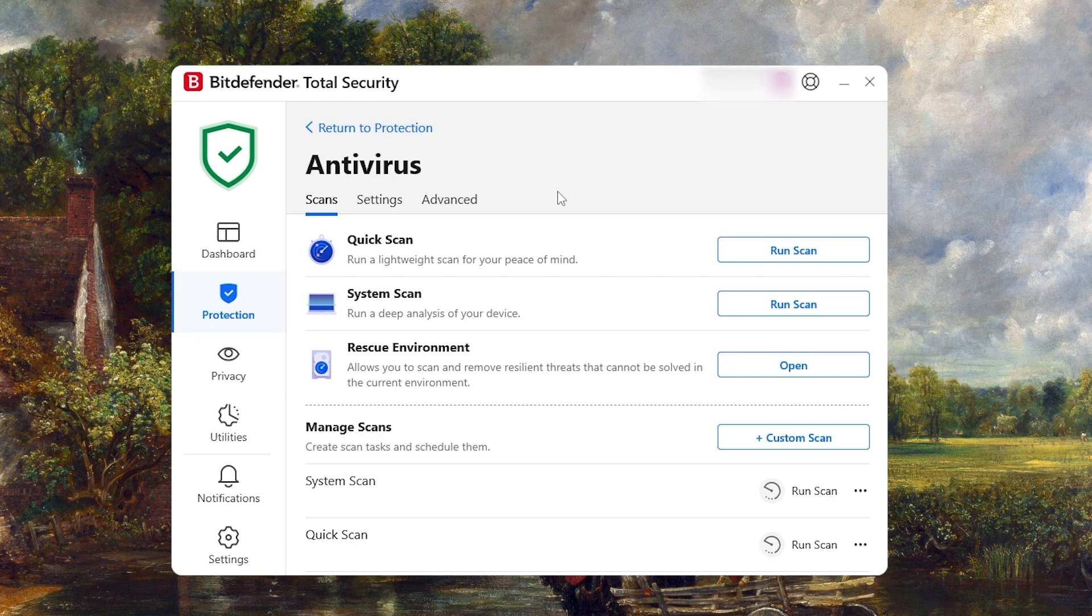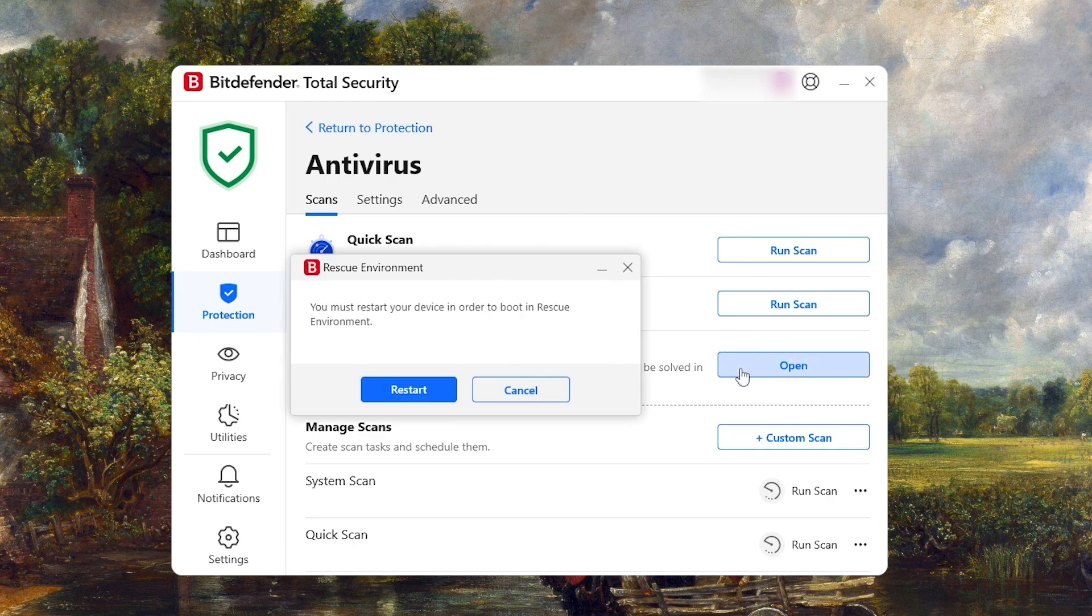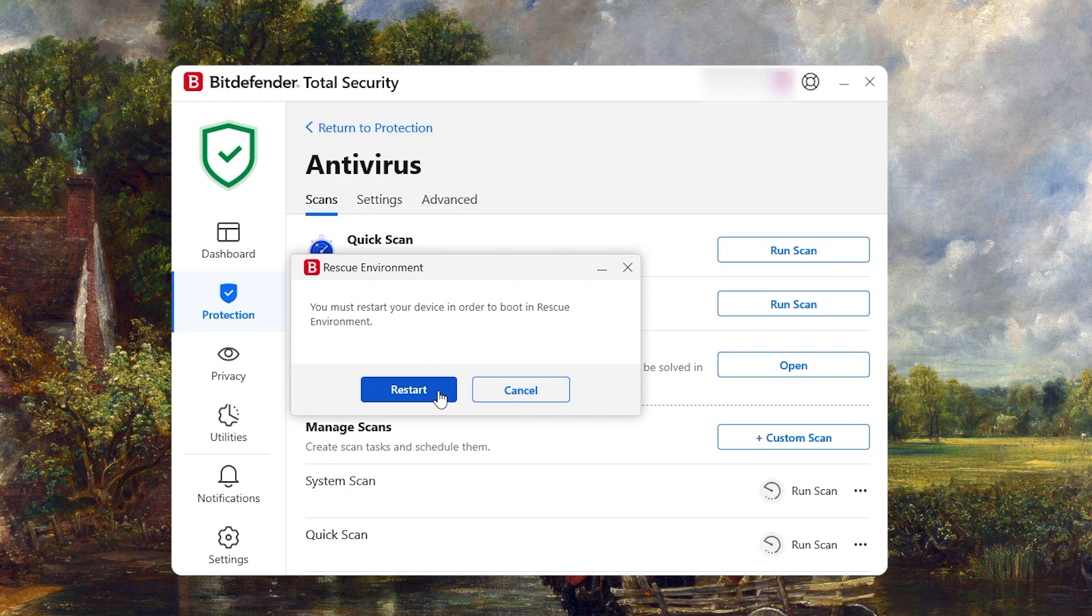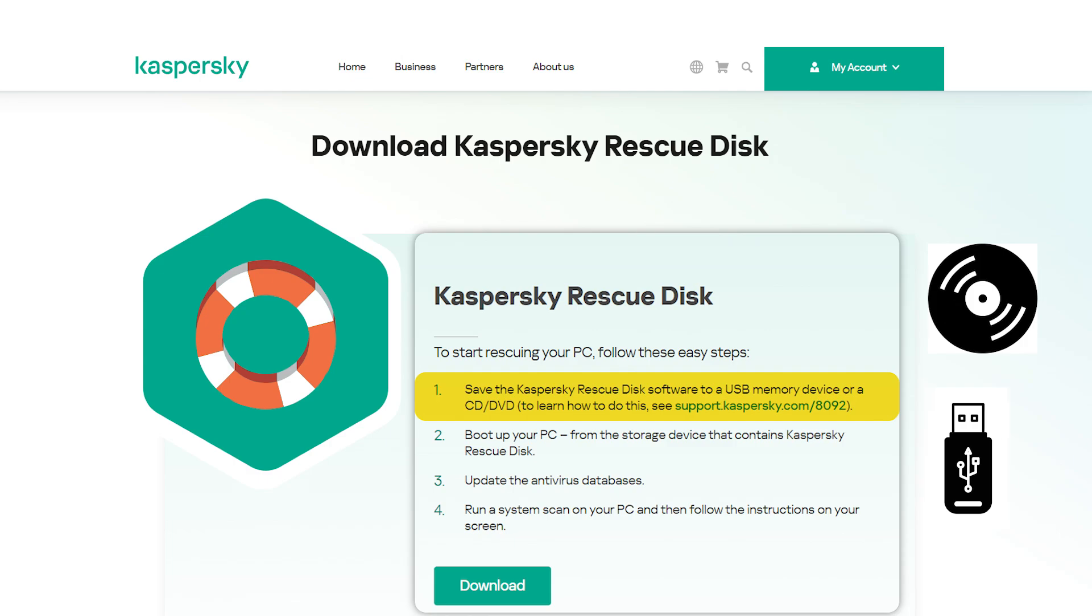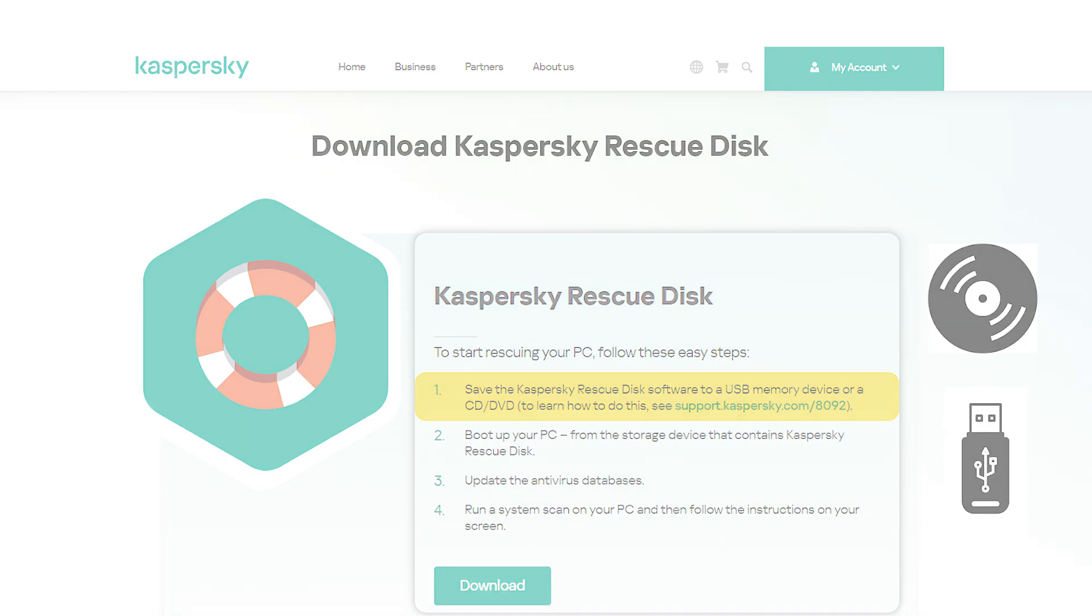Additionally, Bitdefender offers a special feature called Rescue Environment that allows you to perform a full scan of your PC without fully booting the operating system, unlike Kaspersky's Rescue Disk feature, which requires a CD or USB drive and is less convenient to use.